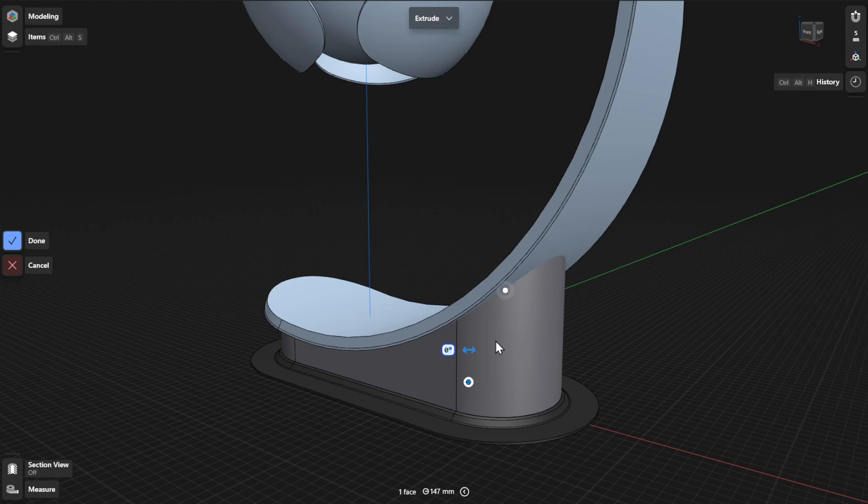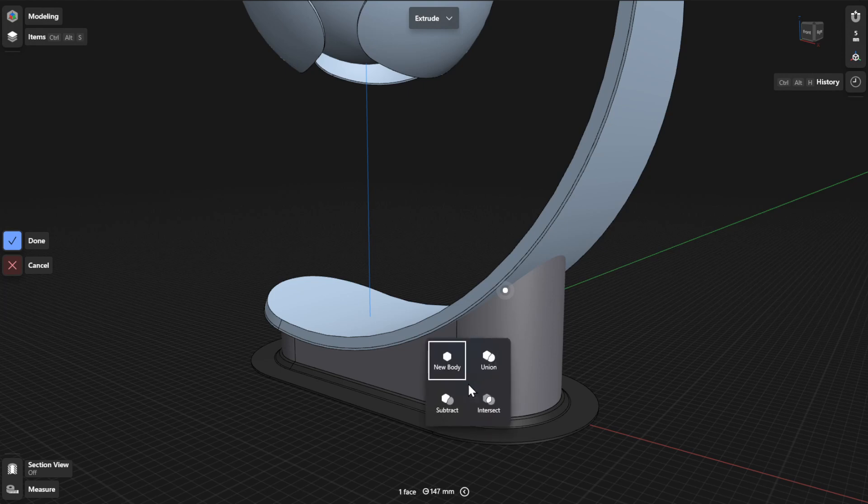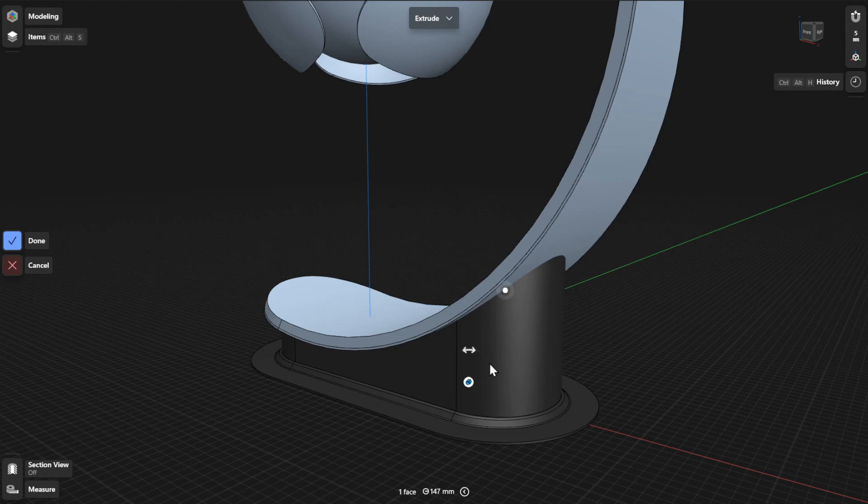If you want to perform a Boolean operation on your extrusion, or just simply want to make it into a new body, select the Boolean badge and then choose from the available options. In the History sidebar, you can update the Boolean operations using the Result parameter.